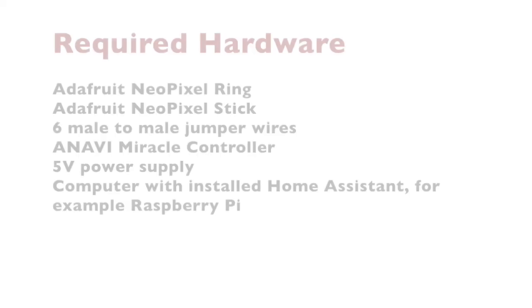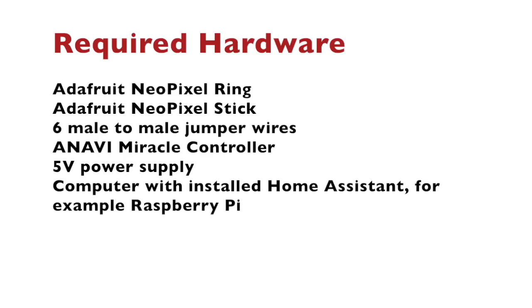The required hardware for this simple project is Adafruit NeoPixel Ring, Adafruit NeoPixel Stick, six male-to-male jumper wires which we will solder to the Adafruit NeoPixel Ring and Stick.